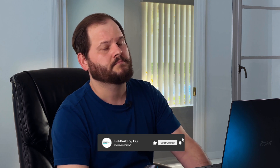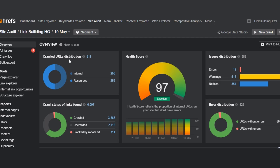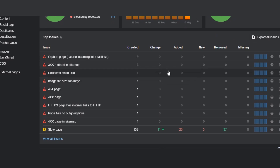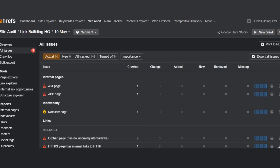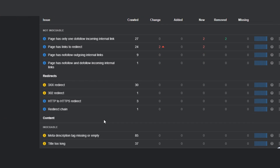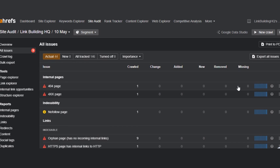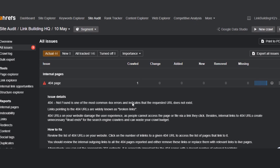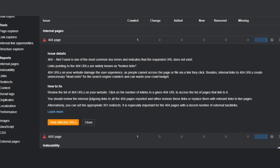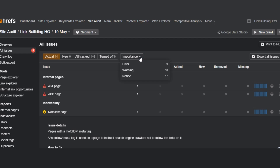My website crawl is complete — let's see what we got. The first thing I see is the overview, which shows the health score, URL crawl data, errors, and issues distribution. Scrolling down, I can see all issues listed and the total number of URLs affected by them. By clicking 'view all issues,' I can see issues in different sections like internal pages, indexability, links, redirects, content, visuals, social tags, site maps, and others. Clicking the question mark at the extreme right tells you how to fix each issue.